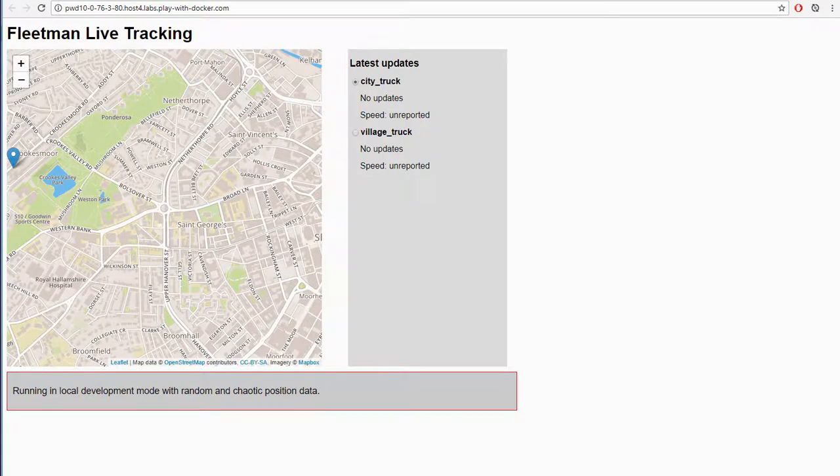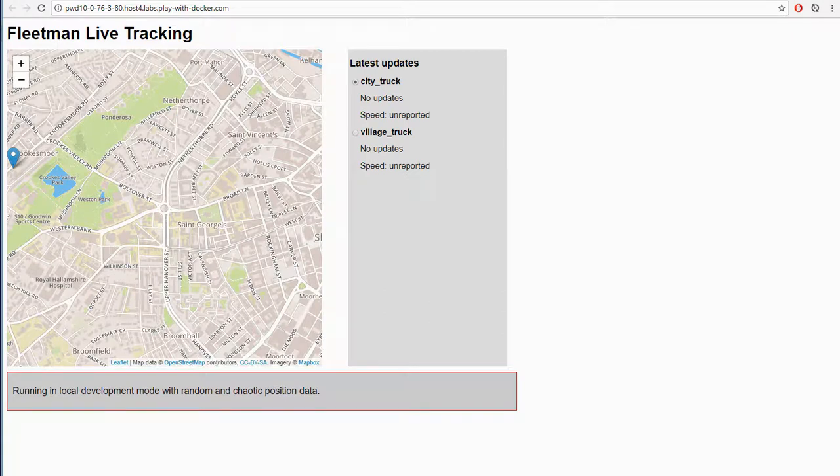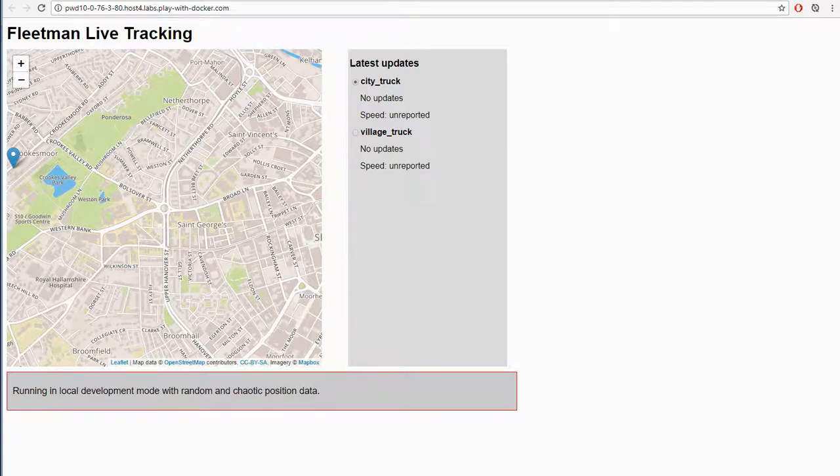In the last video we had our web app up and running, but we've got now two instances of the web app. When we visit this page, which of the nodes are we actually visiting?